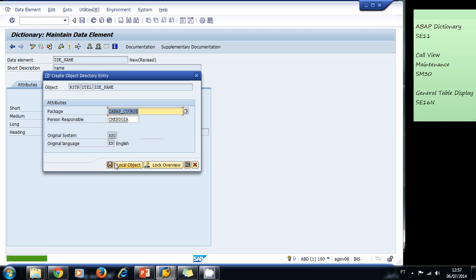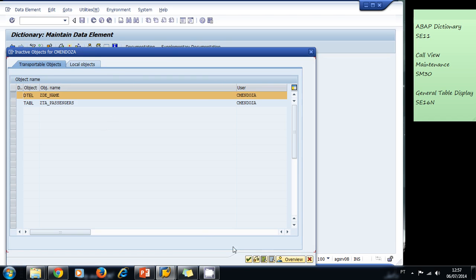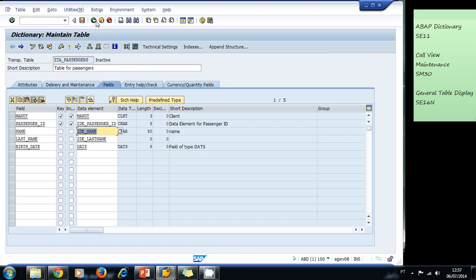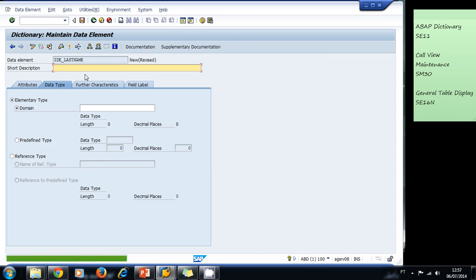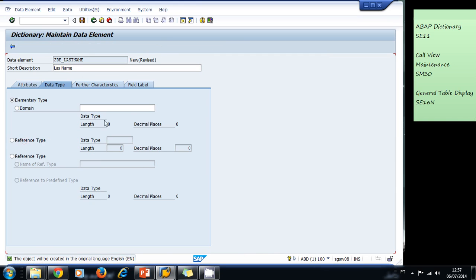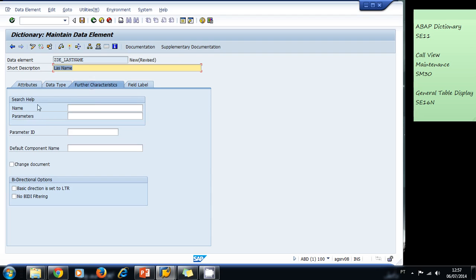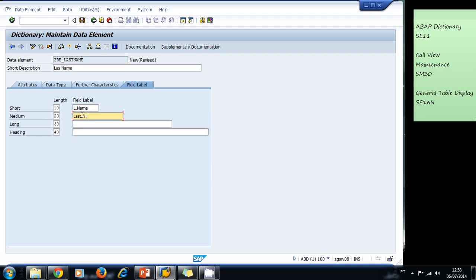I select my object, I go back. Now I want to create the other data element for the last name. So last name, also a predefined type that is CHAR of 50, 50 positions. The field labels are 10, 20, 30, and 40. This is last name. I activate.